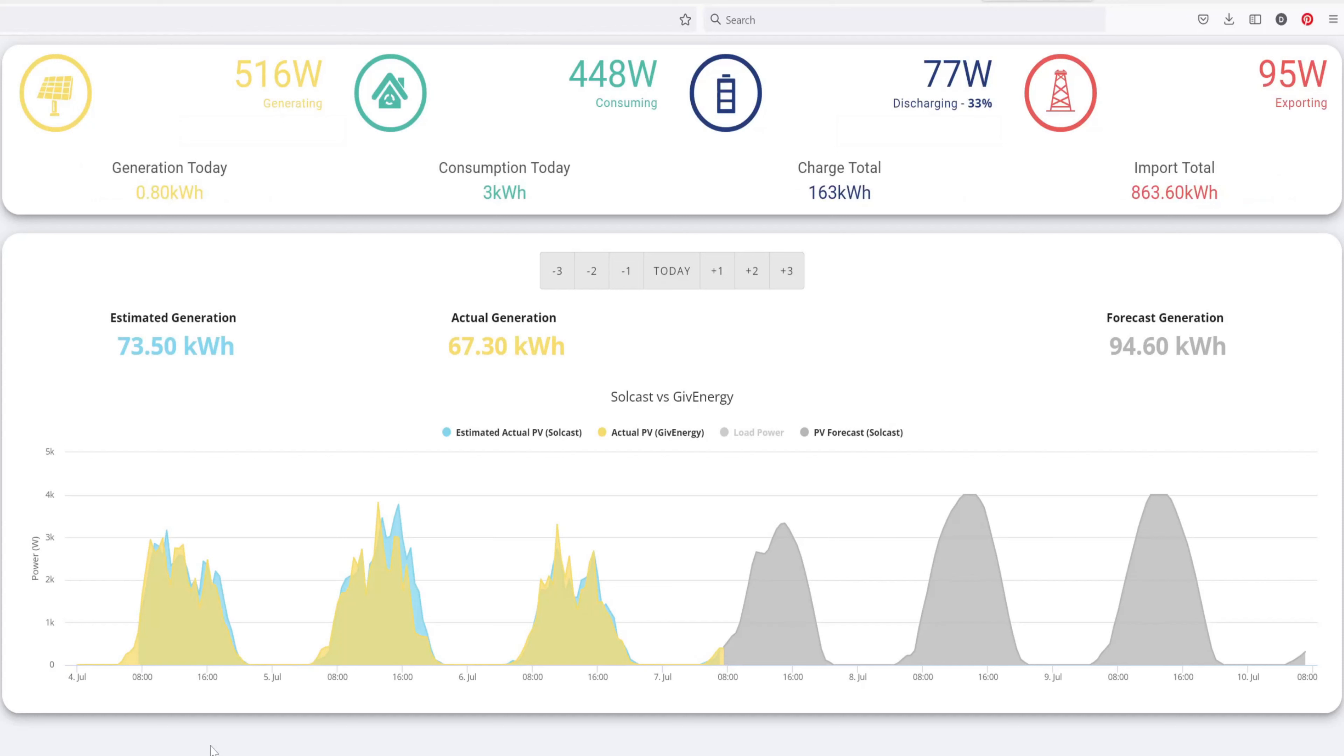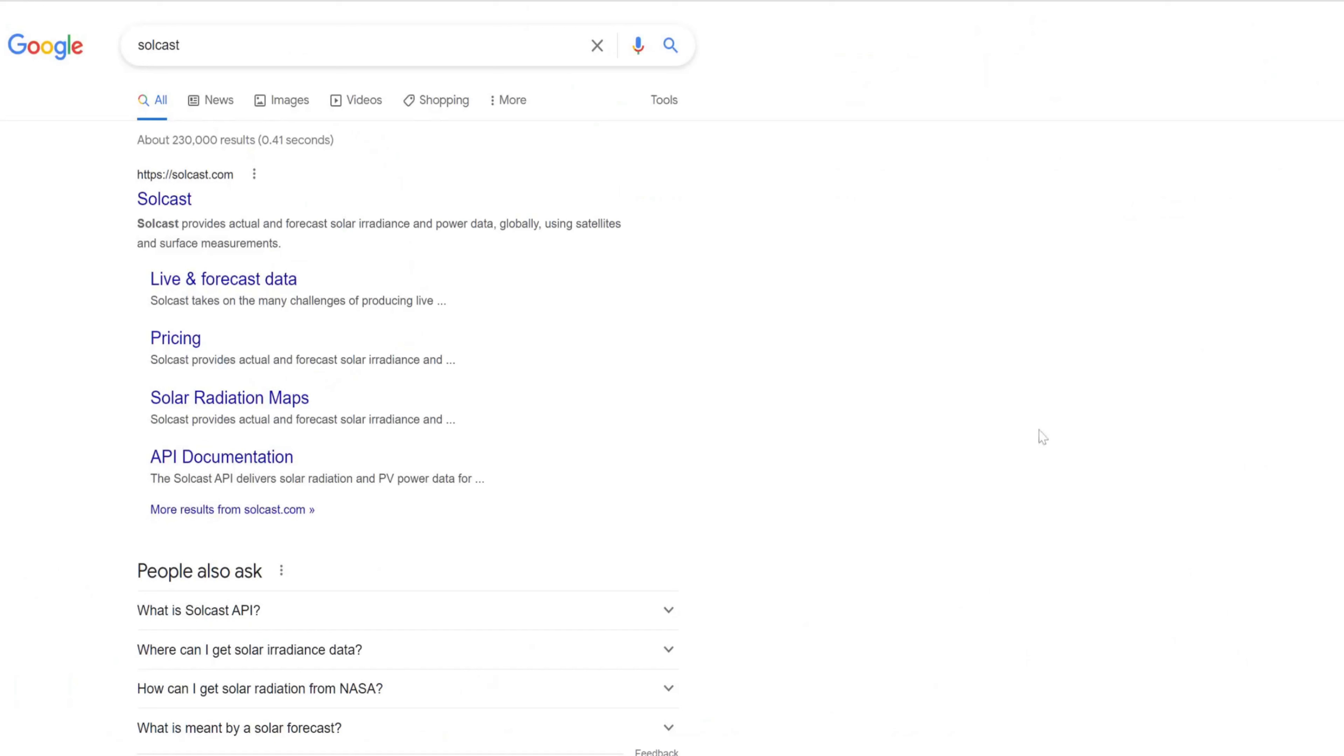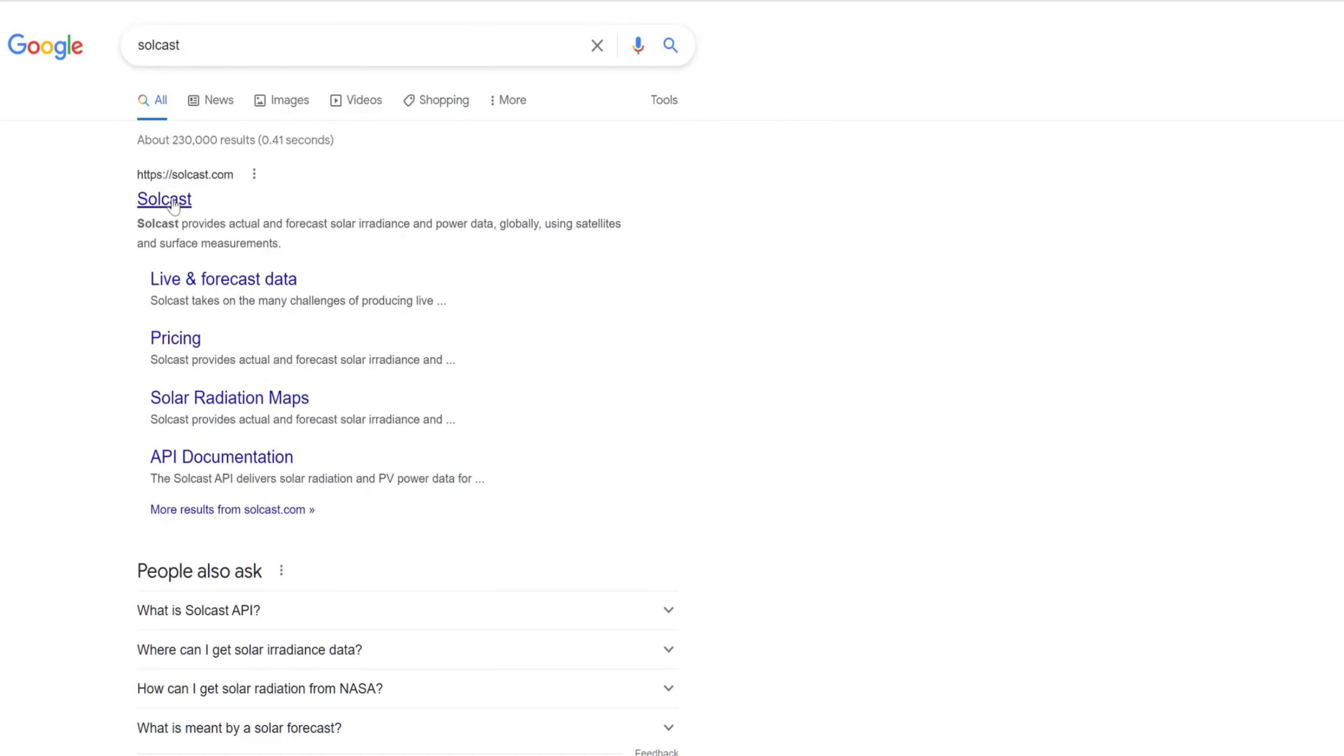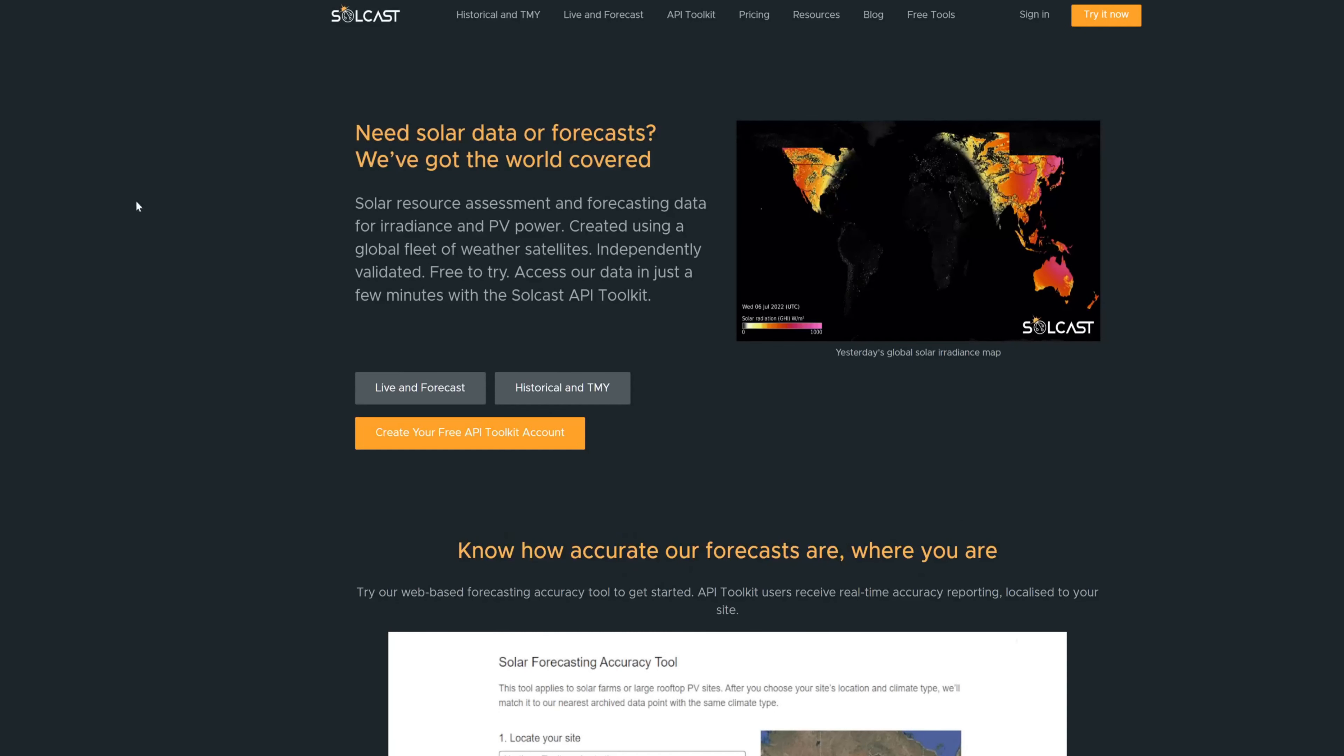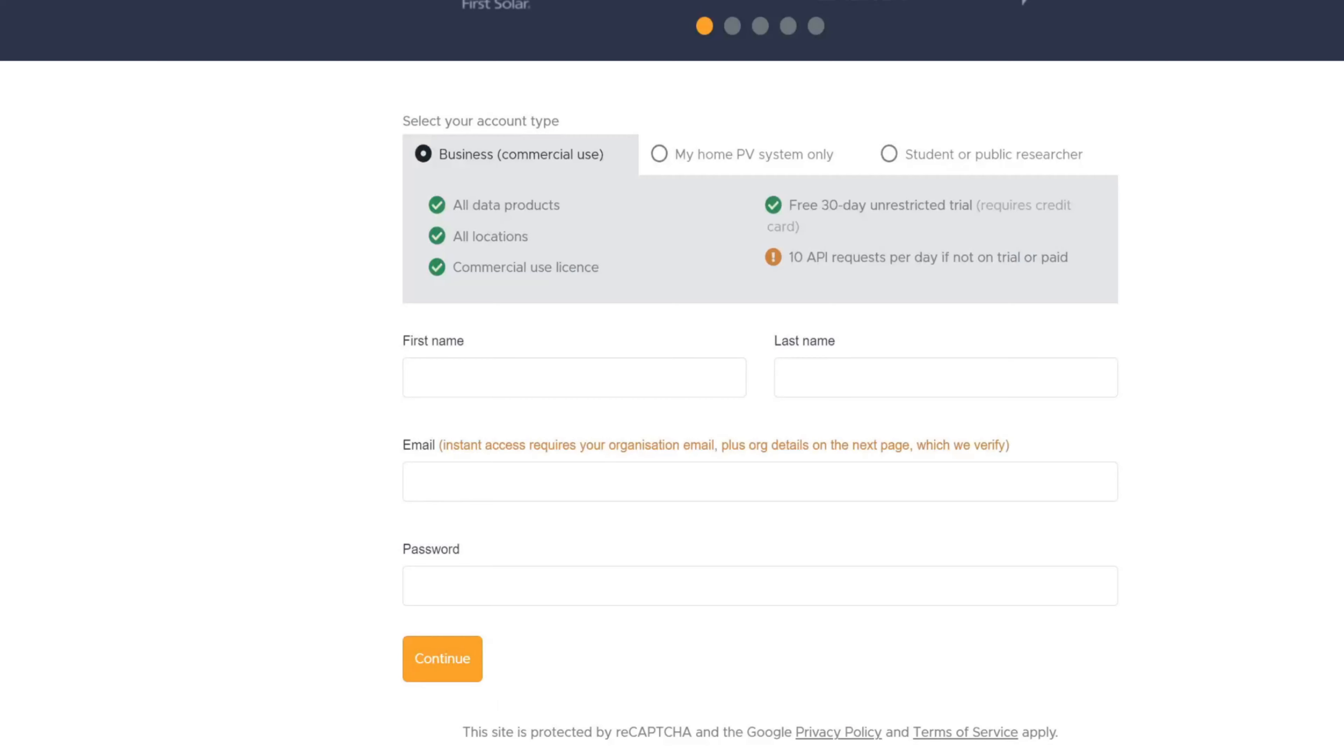So what we're going to do now is I'm just going to go through by going to the Solcast website and creating an account and show you how to set that up and then we'll come back into the GiveEnergy cloud dashboard and I'll show you how to install it in there. But you don't have to be a GiveEnergy user or customer in order to use this Solcast forecaster. You could just log into their website and look at it there or you can actually use their API in another program to query the data.